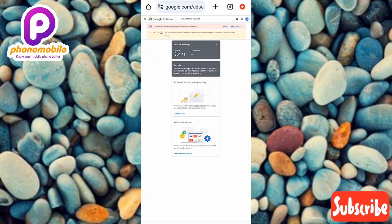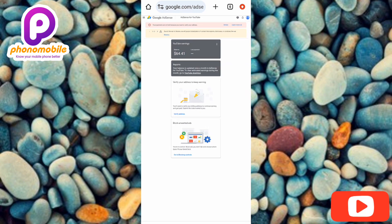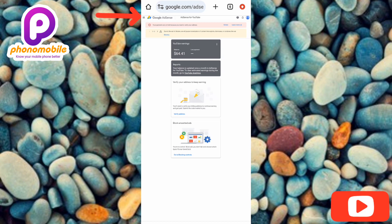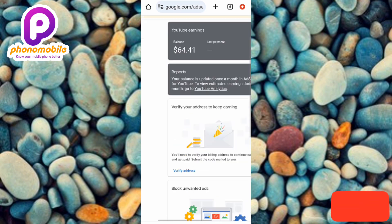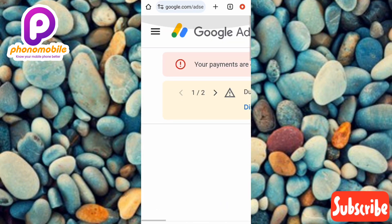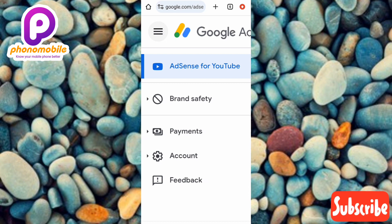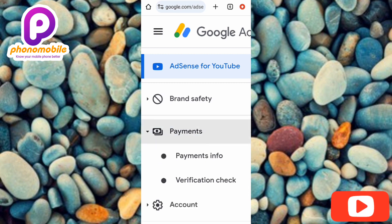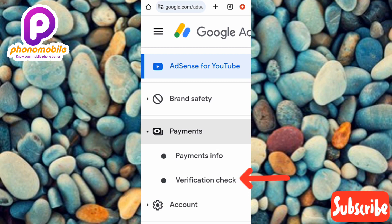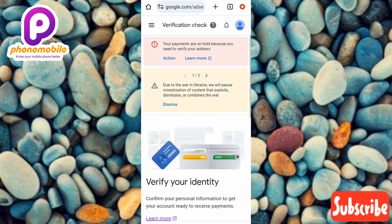Let me tilt my phone back to portrait format. For the second method, the first step is to tap on the three horizontal bars at the top left corner — you can see the arrow pointing at it. Then tap on the second option which is 'Payments.' Next, tap on 'Verification Check,' which is the second option under Payments — you can see the arrow pointing at it.